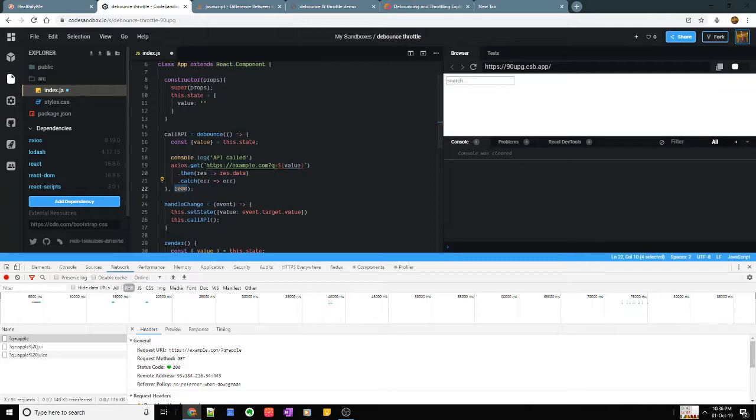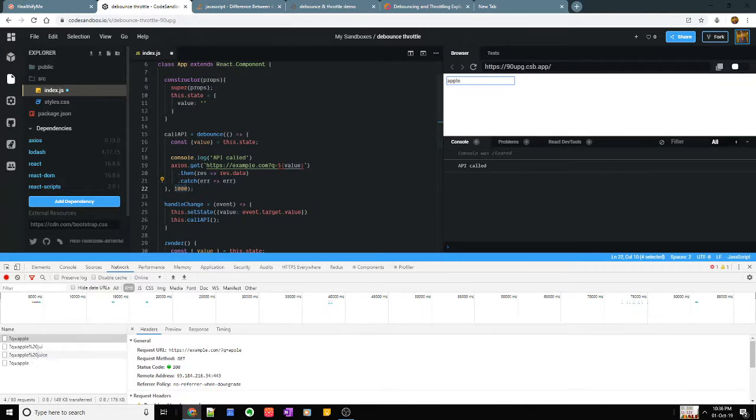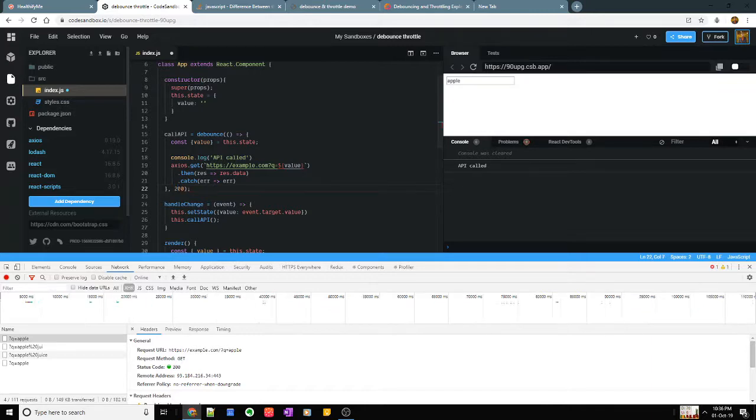Let's say I write Apple and I stop. You see after one second it is done. I can even make it like 200 milliseconds.